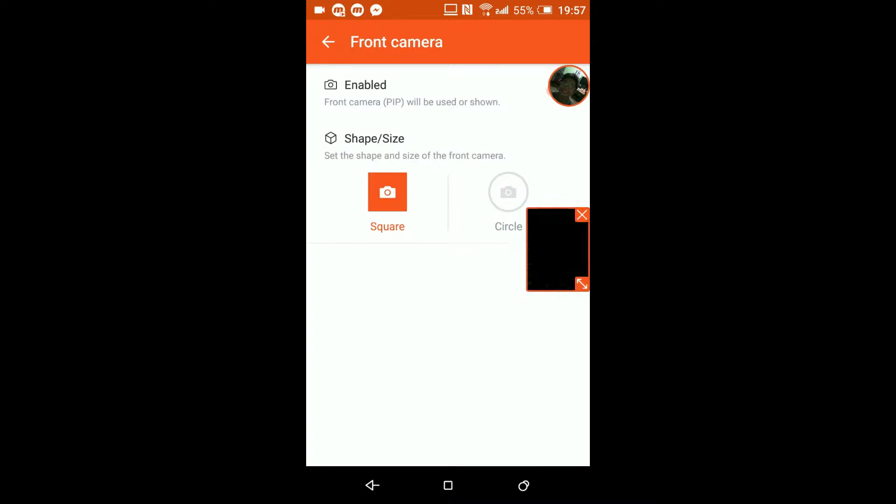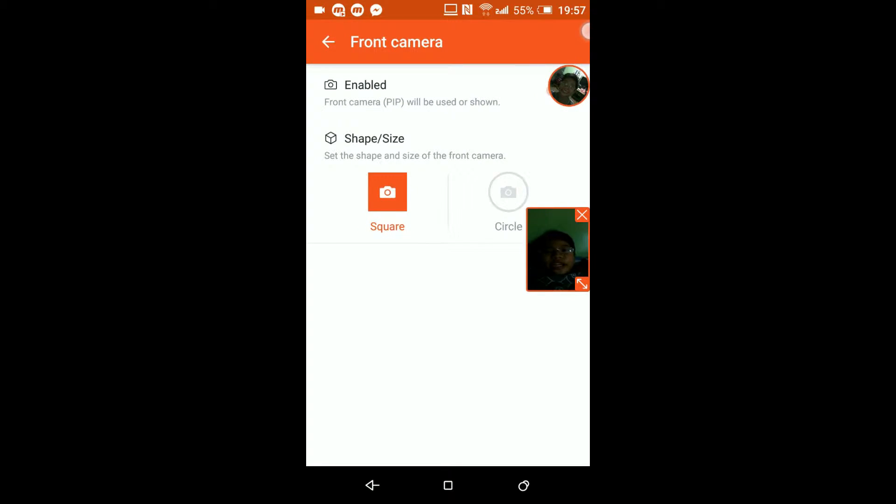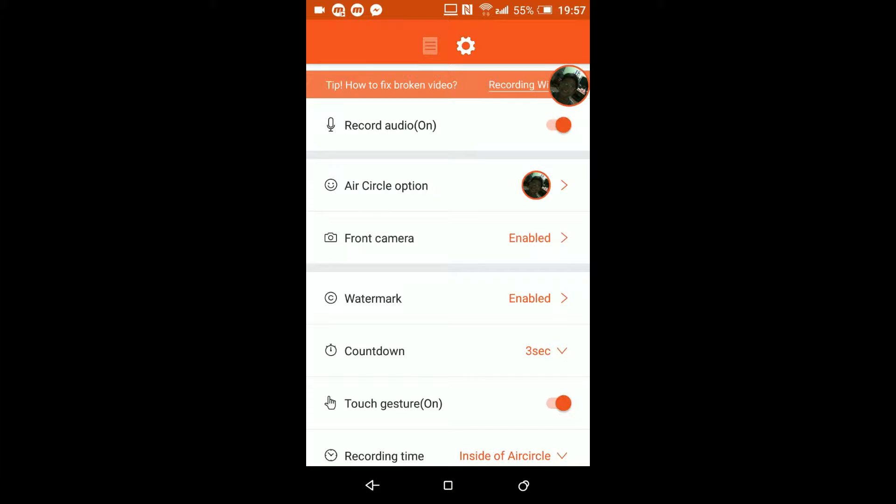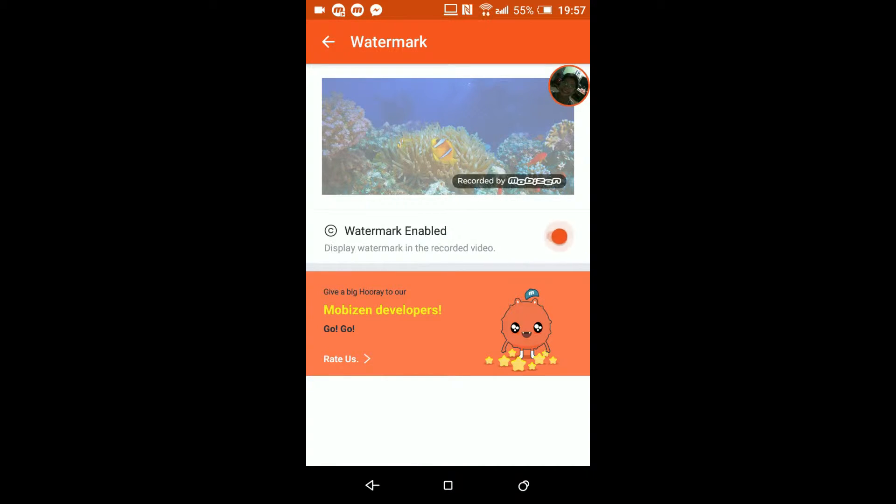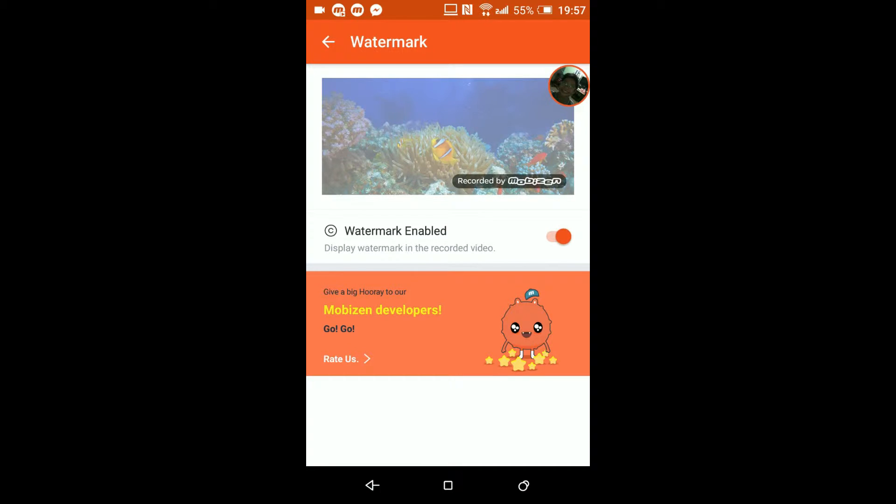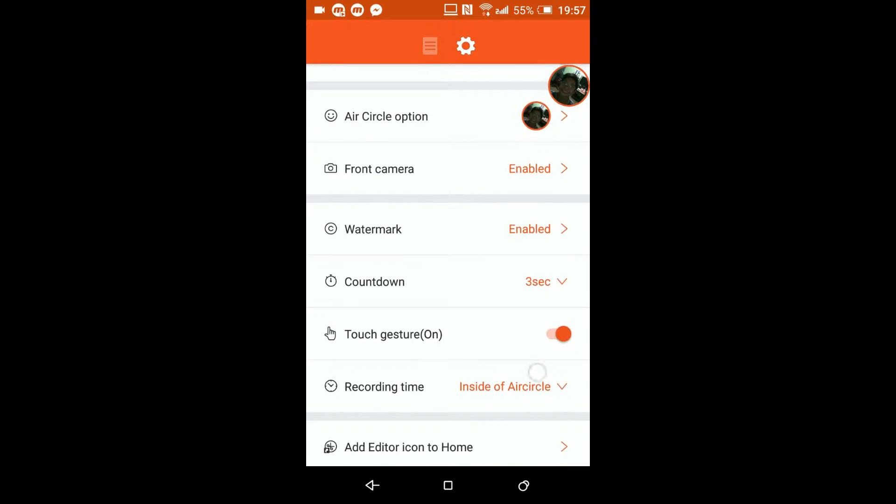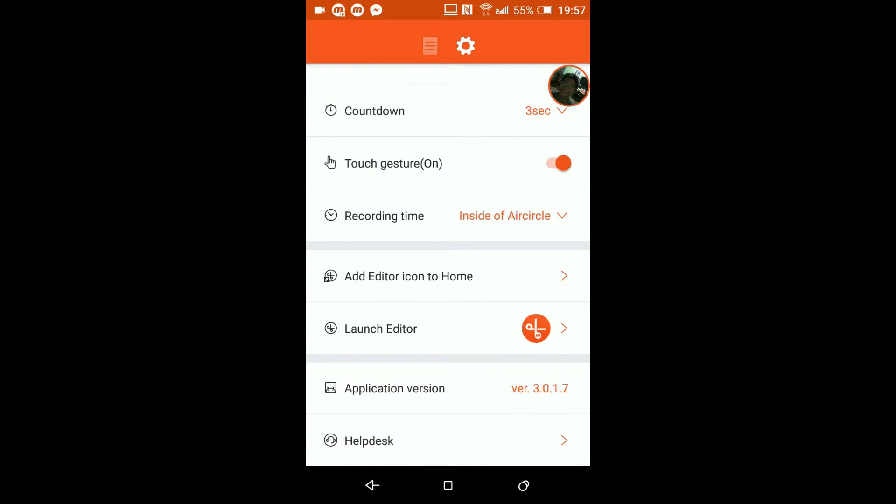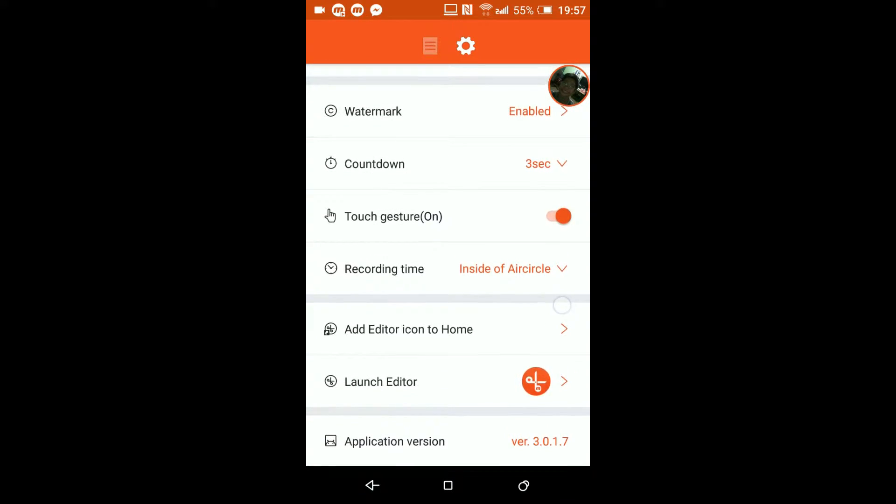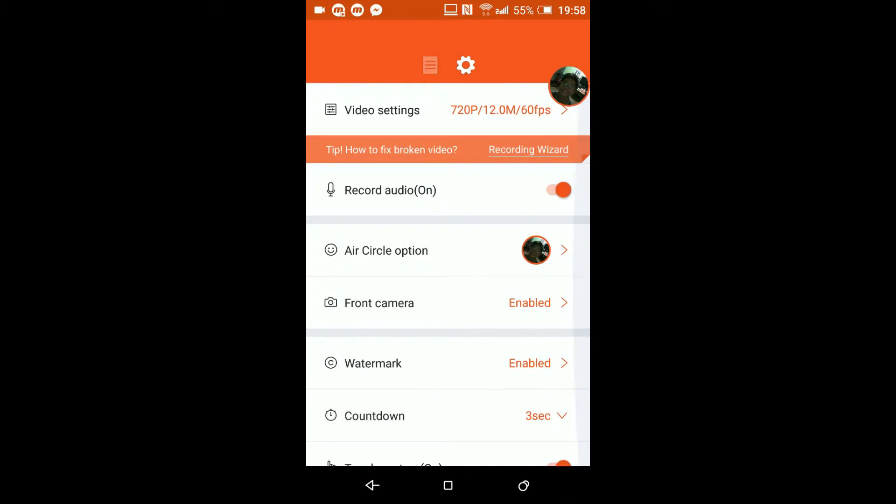You can also disable and enable it. Of course you can also take off the watermark which is pretty awesome because back then you have to pay Mobizen to take that off, but I'll just keep it on for now.